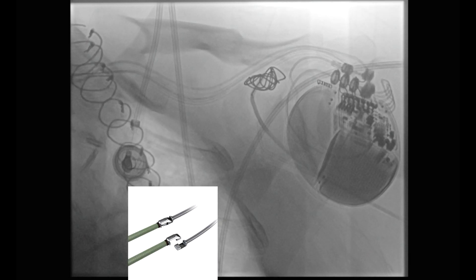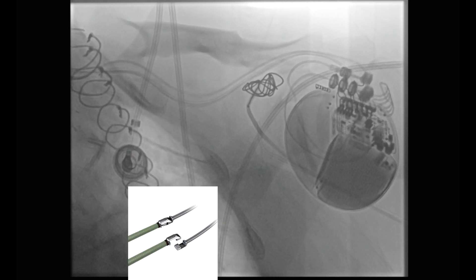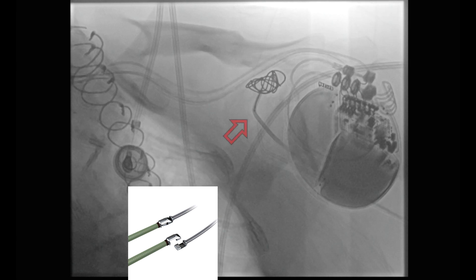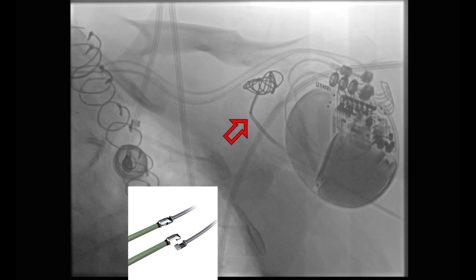Below, an image is shown of the coil detachment mechanism. The red arrow is marking the place of detachment.